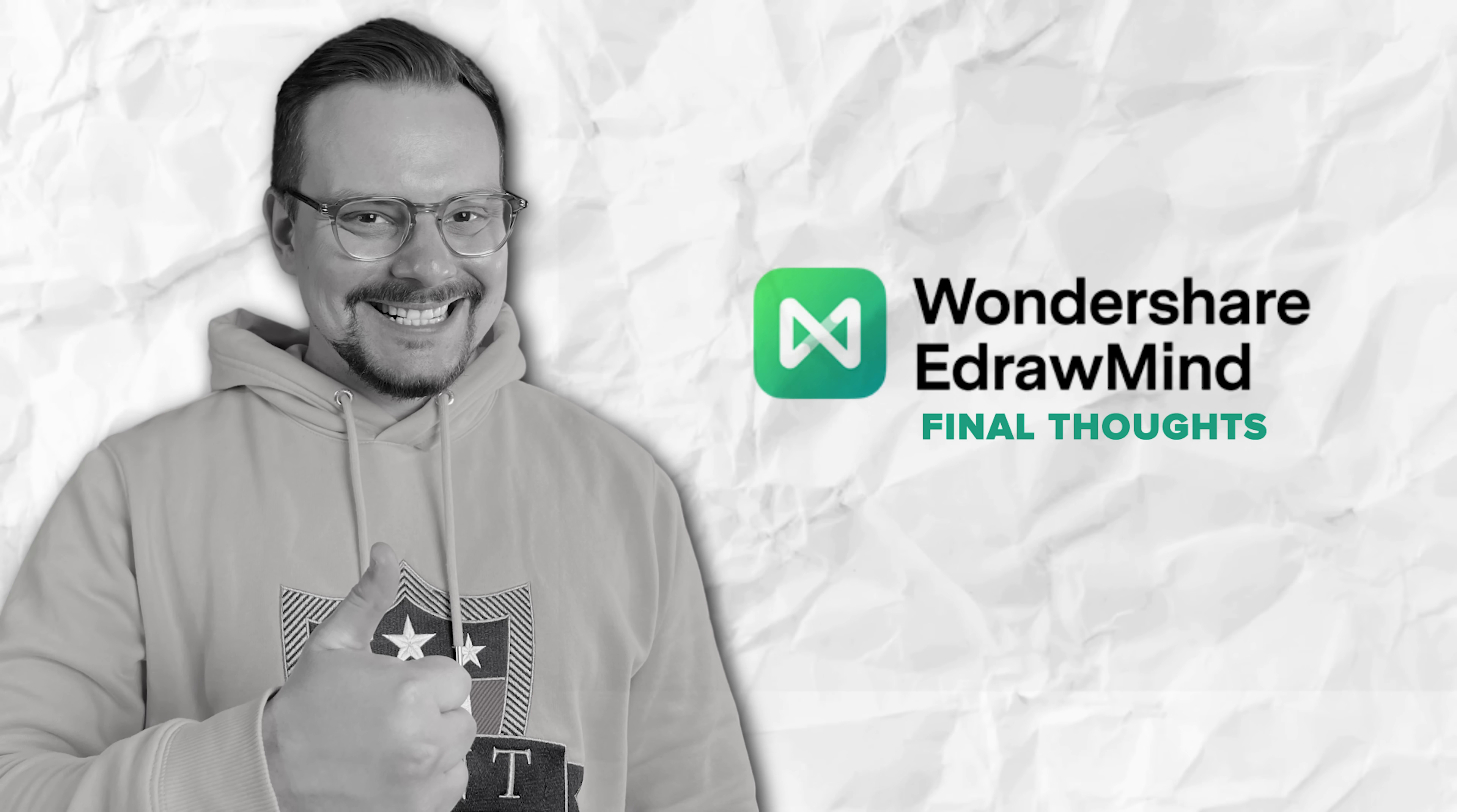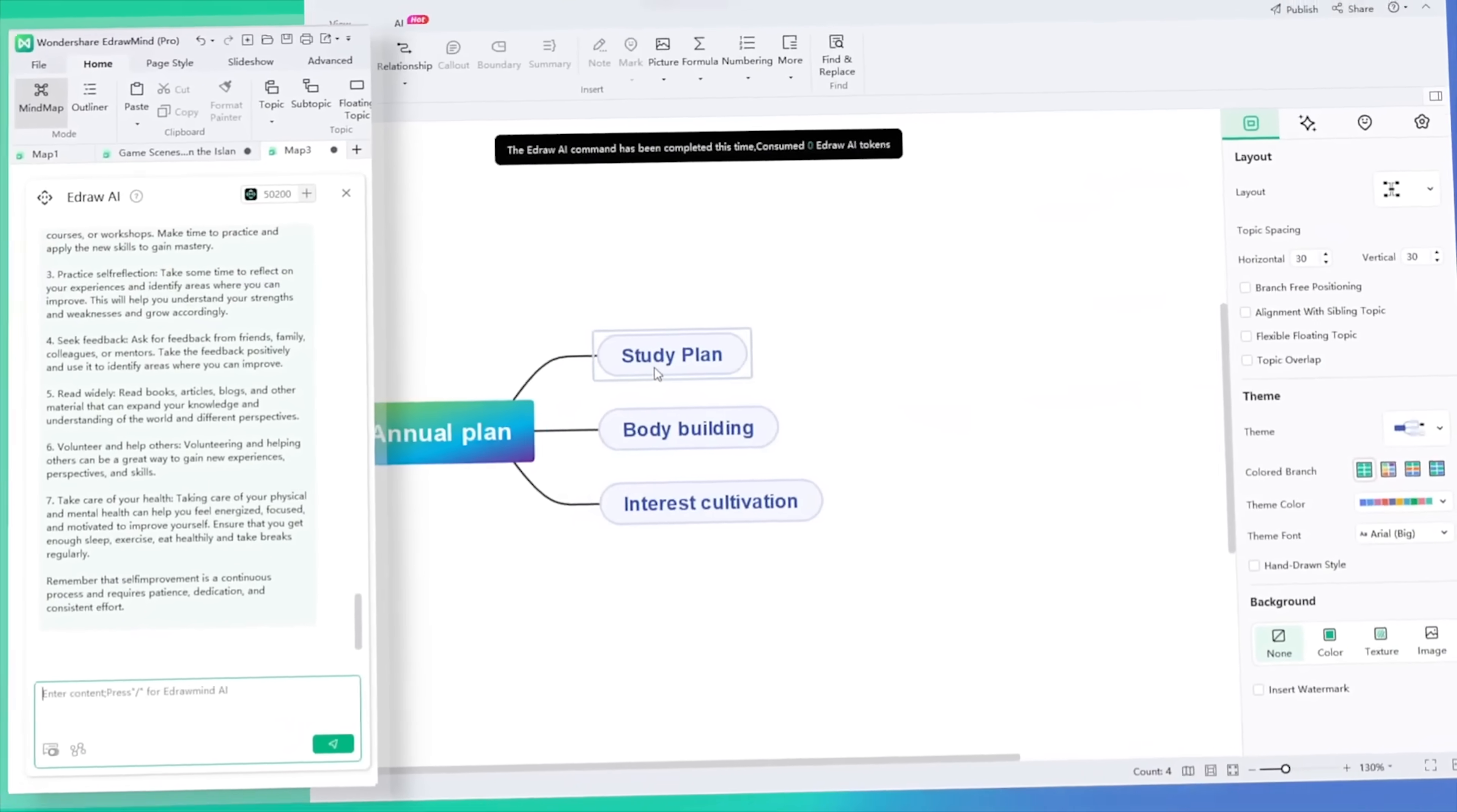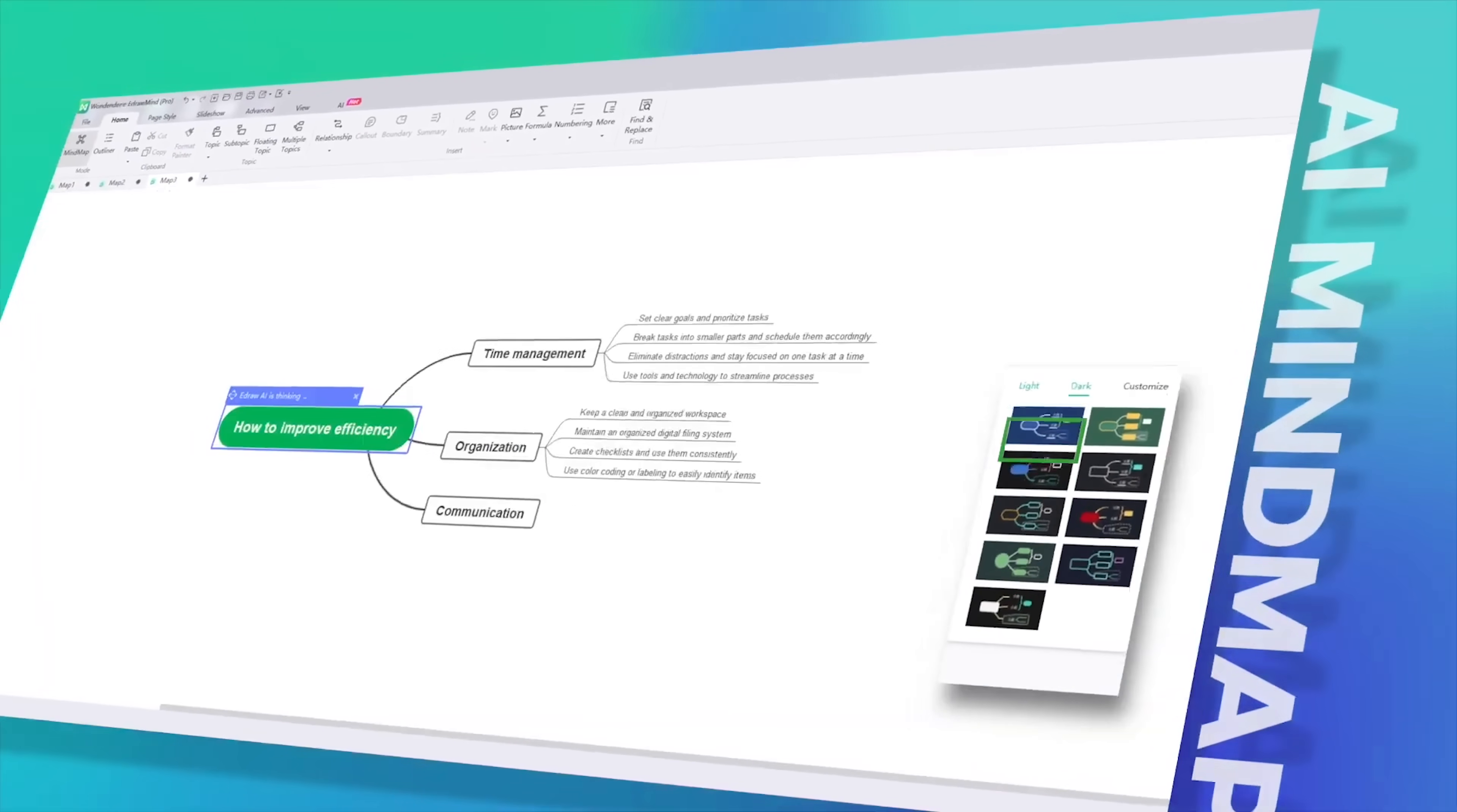Final thoughts. Alright folks, so here's the deal. After spending some time with eDrawMind, I have to say it's a seriously powerful tool for anyone who loves to stay organized or needs a way to visually map out their ideas. The customization options are insane. You can literally change every detail of your mind map to make it fit your style or needs.